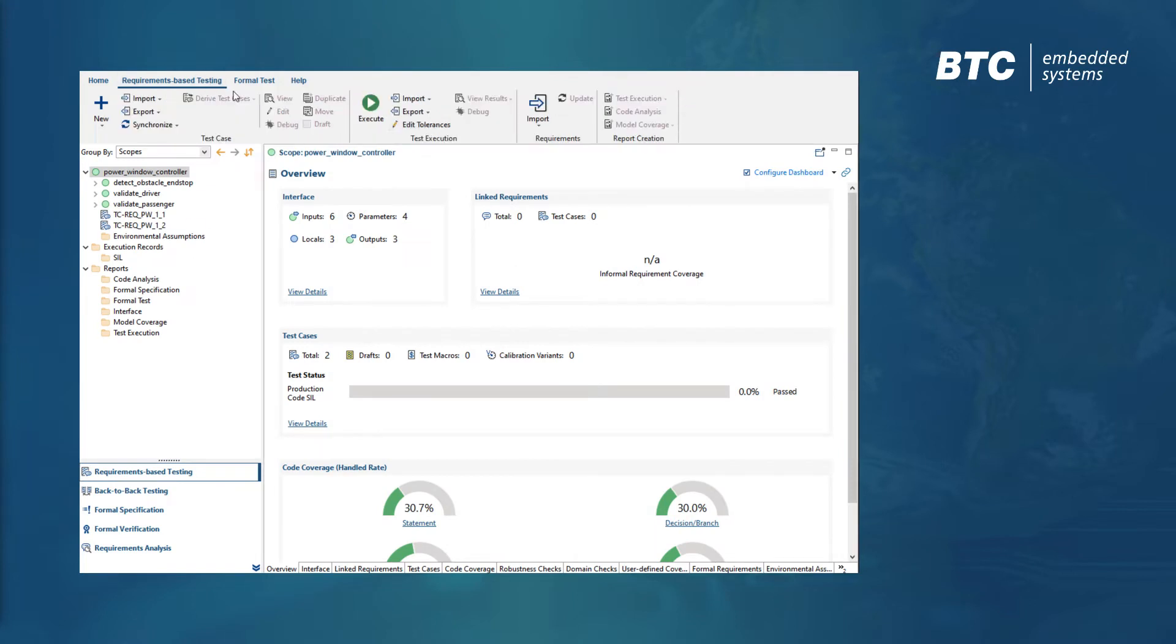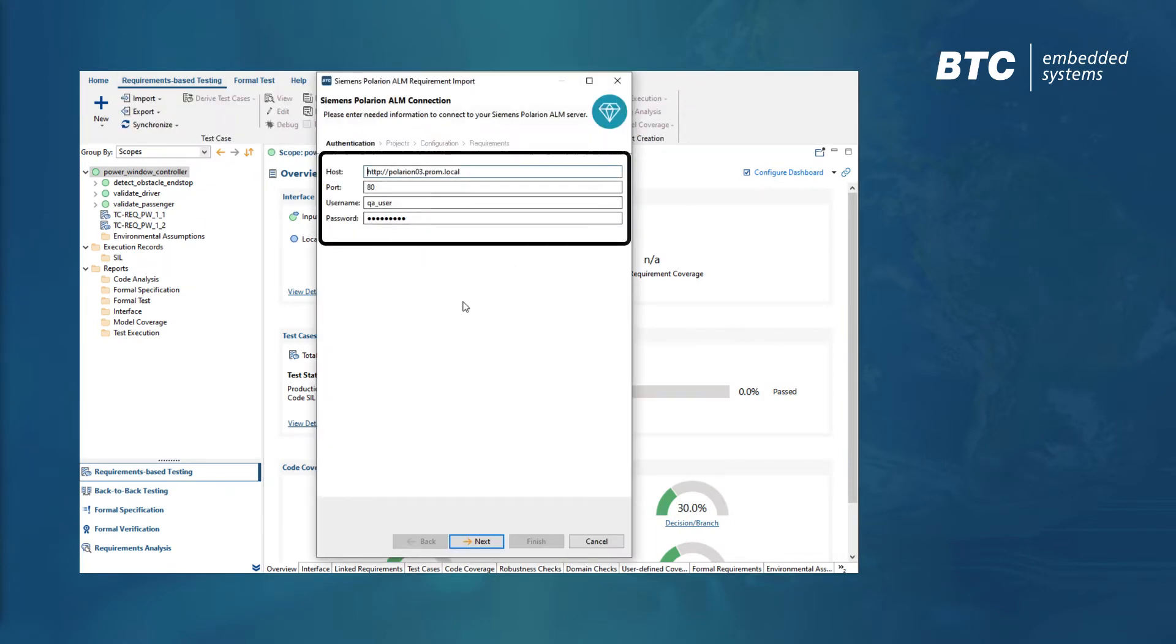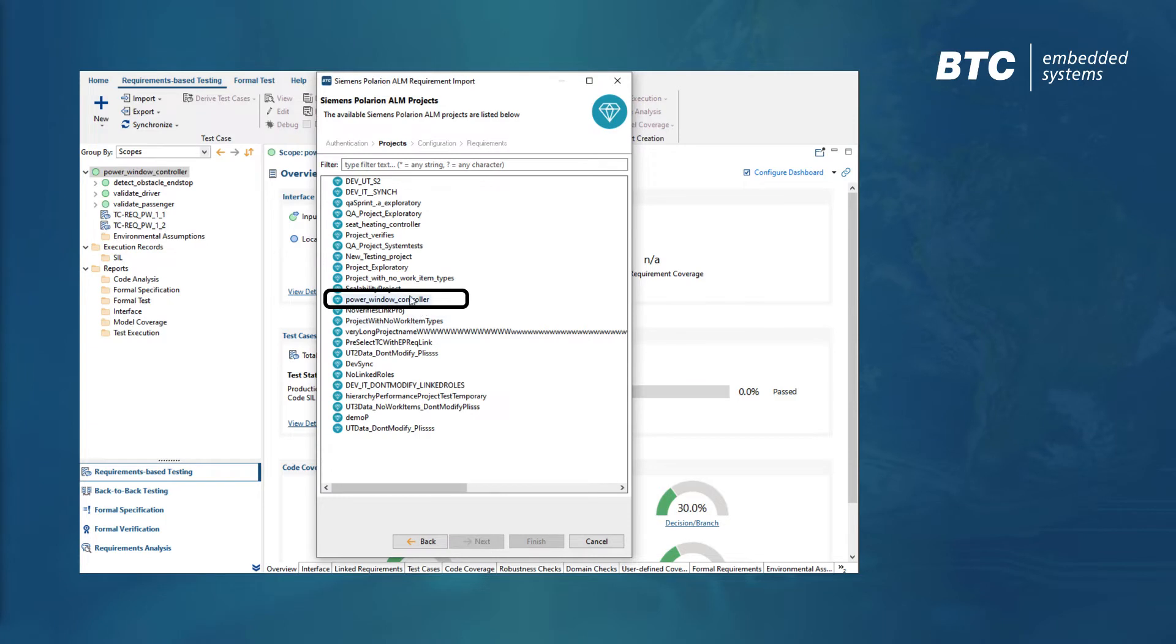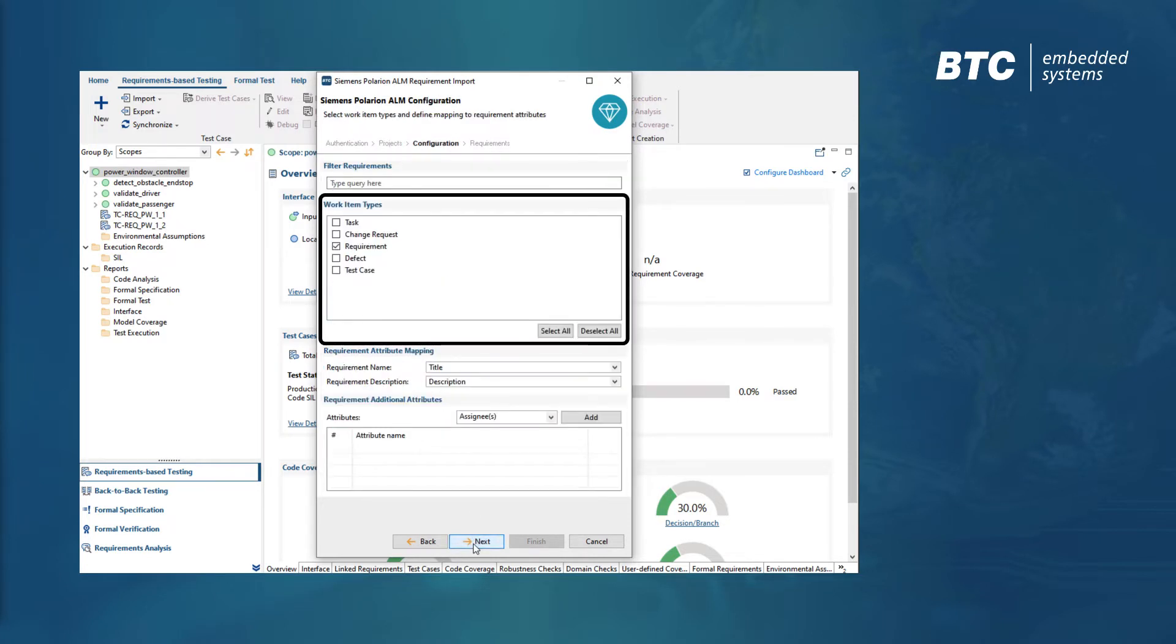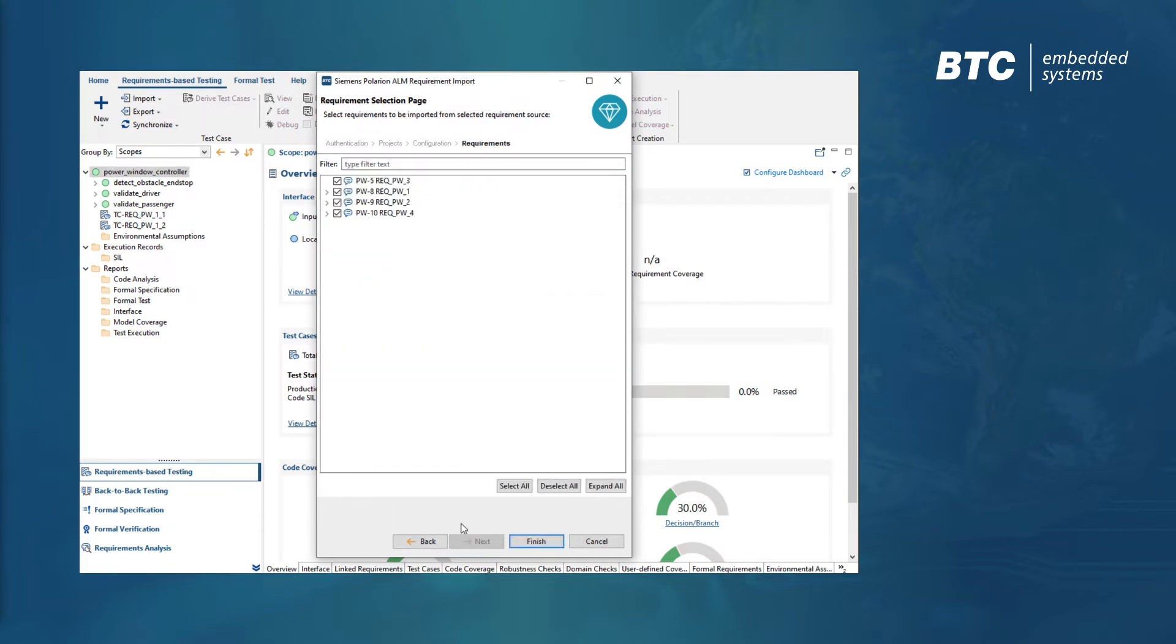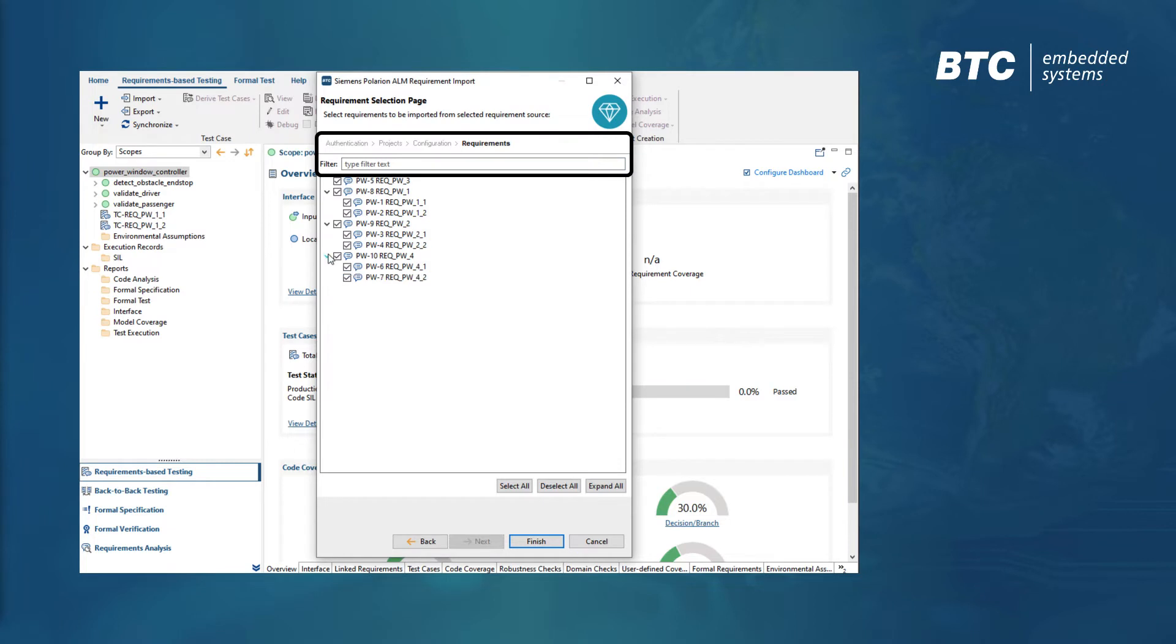When importing requirements from Polarion, we provide the authentication data and select the corresponding project. From there, we can decide which work item types will be considered and pick the desired attributes. We also have the option to add a Polarion query string to filter the requirements we are interested in.